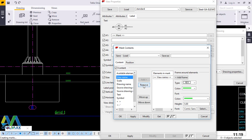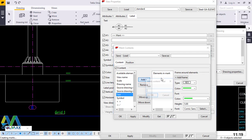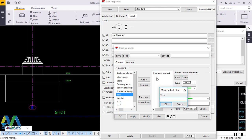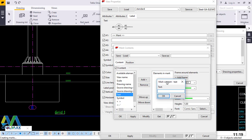Once you've selected it, come to the remove button and remove it. Then click on text and add text here. The moment you click on text and add it, it will prompt you with a mark content text dialog box — write the description of your elevation here. The word we want to feed here is 'Elevation from Grid Line One'. I'll go ahead and click OK.